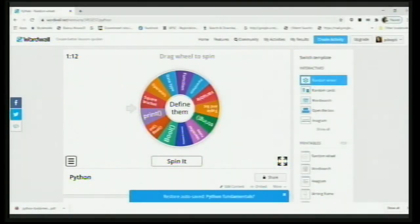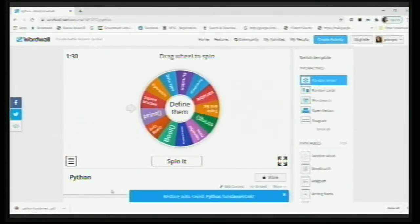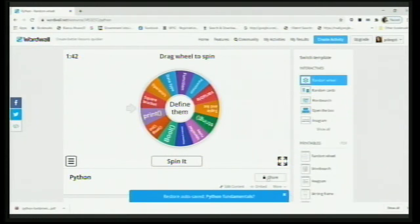We have seen how to create activities, change templates, take printouts, and convert them into assignments. But if you want your students to play along with you — or perhaps play outside your regular virtual classroom at their own ease — you have the Share button. How do you share it with them? When you click on Share, there are two options.